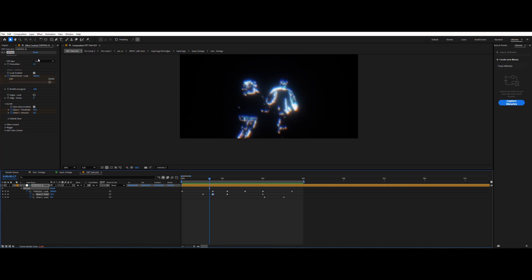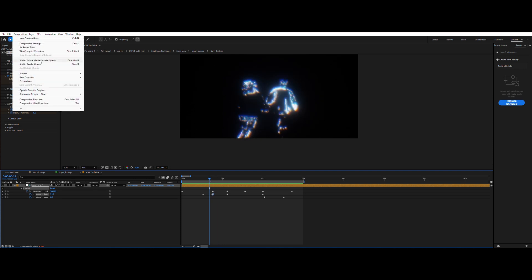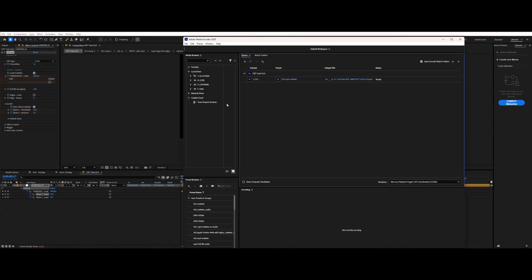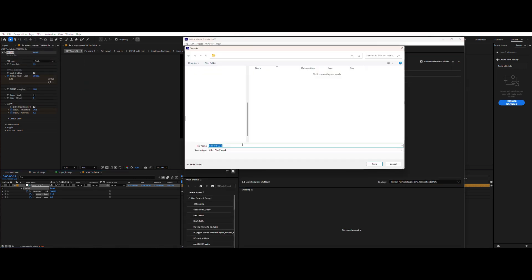Yeah, pretty satisfied with the results. Now I can send and cue it to the media encoder and hit export.